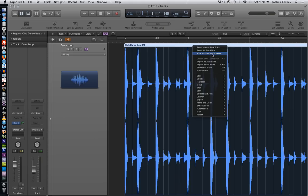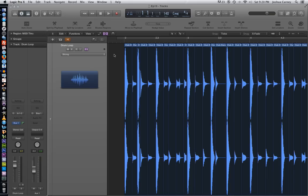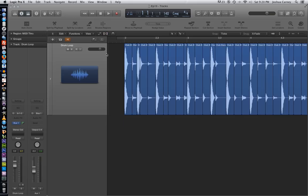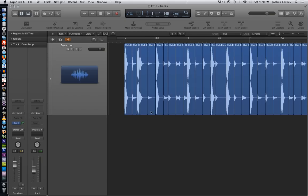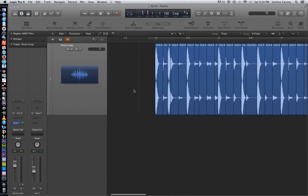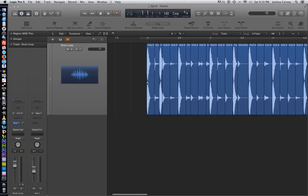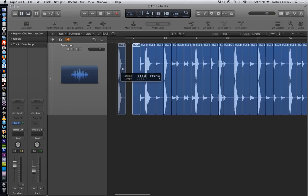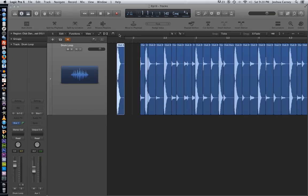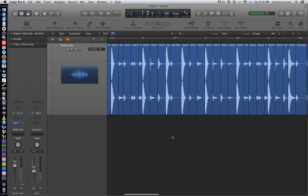What this does is it cuts up the region into smaller pieces based on the position of the transient markers. So now what we can do is we can actually lift maybe just a sample or a piece of a song or a loop to use in our own piece of music. So here we have a kick drum and we could use that in our own song, maybe duplicate it, maybe drop it into a sampler.